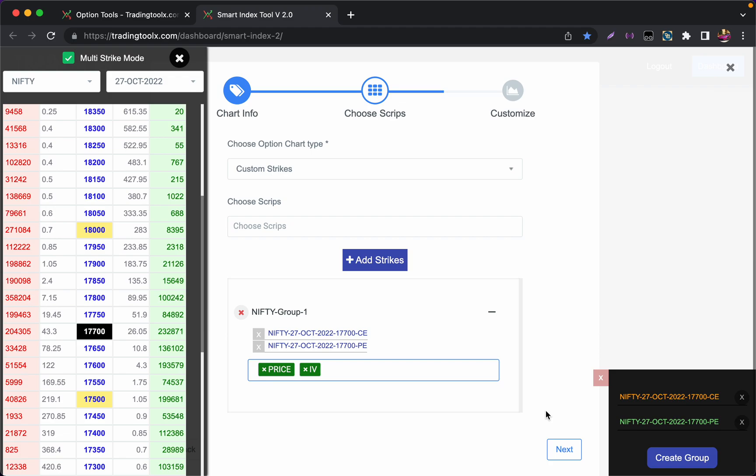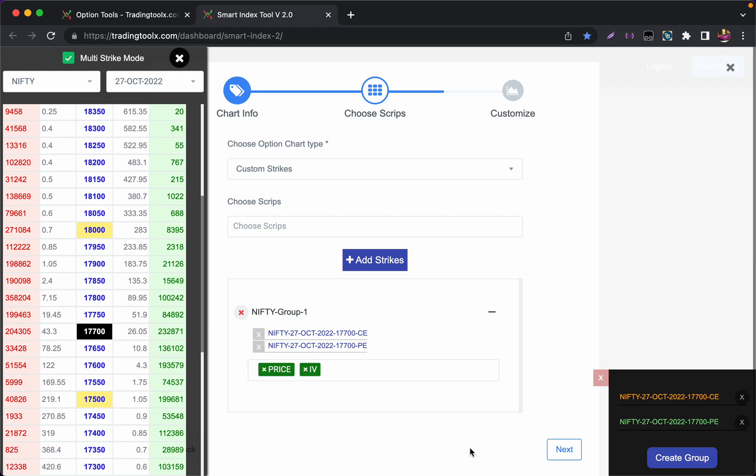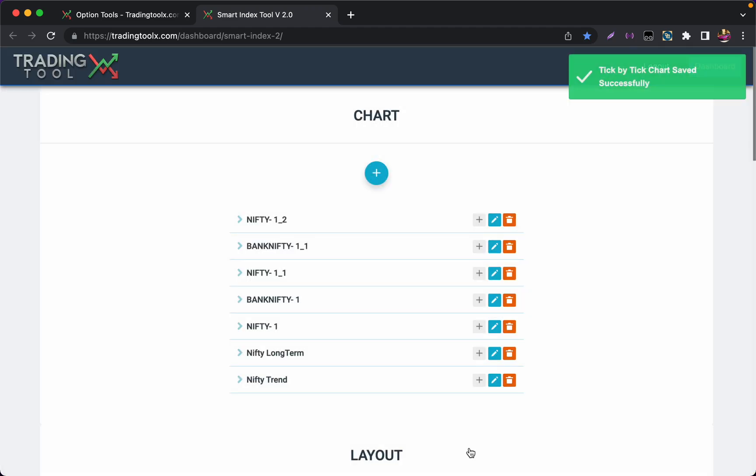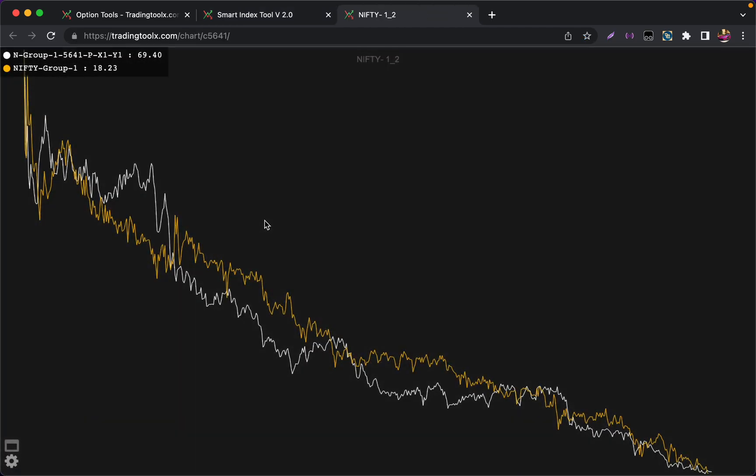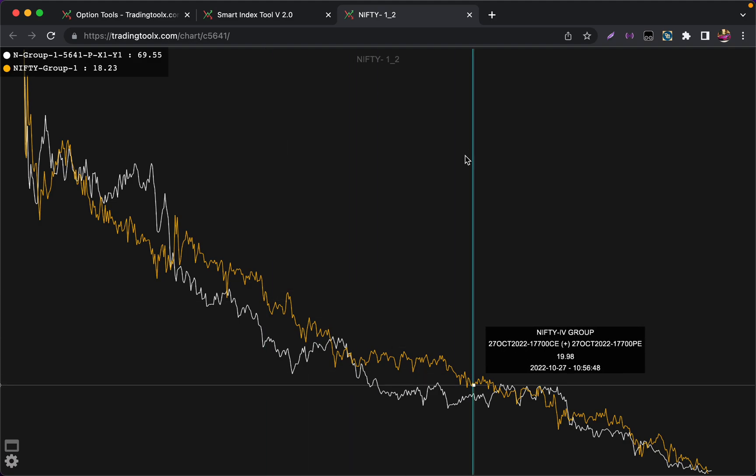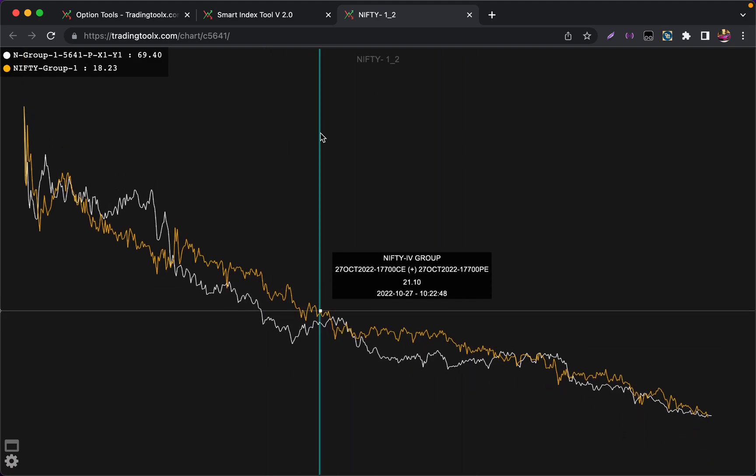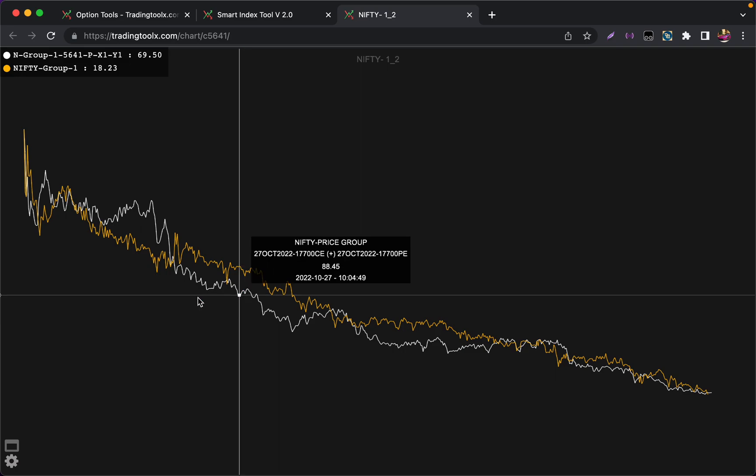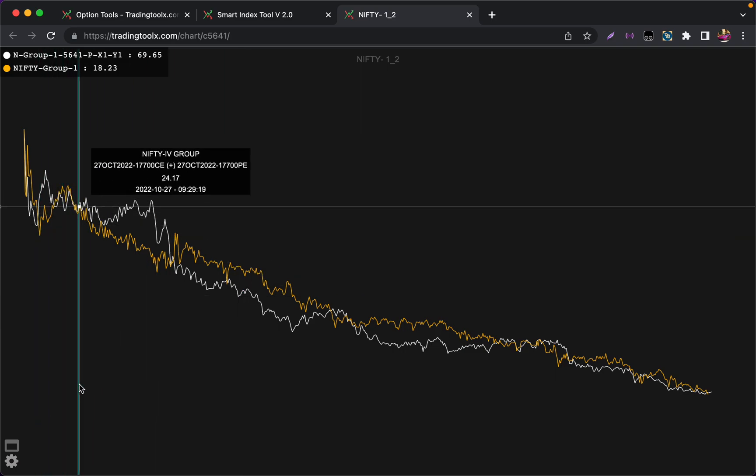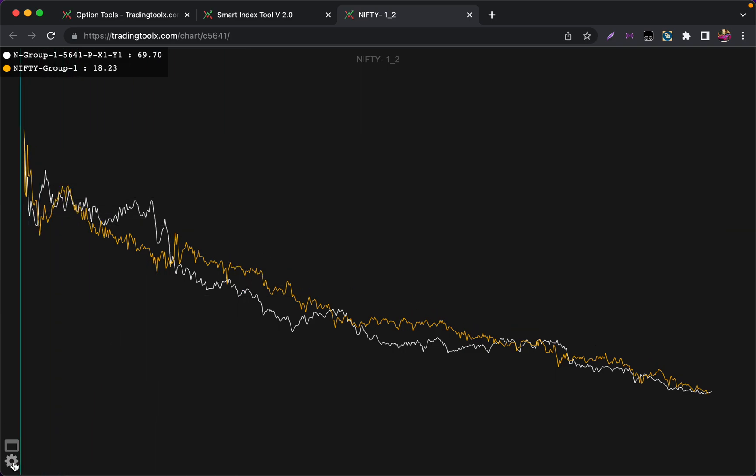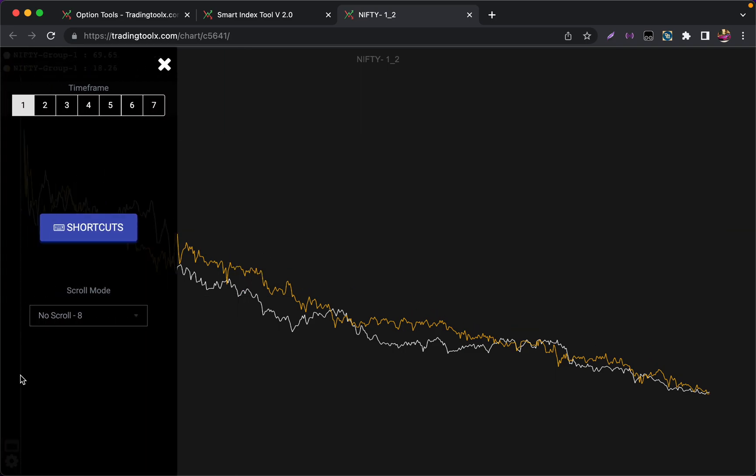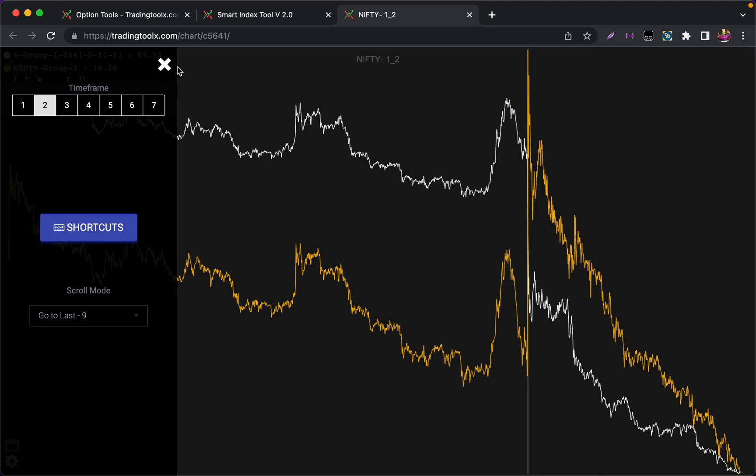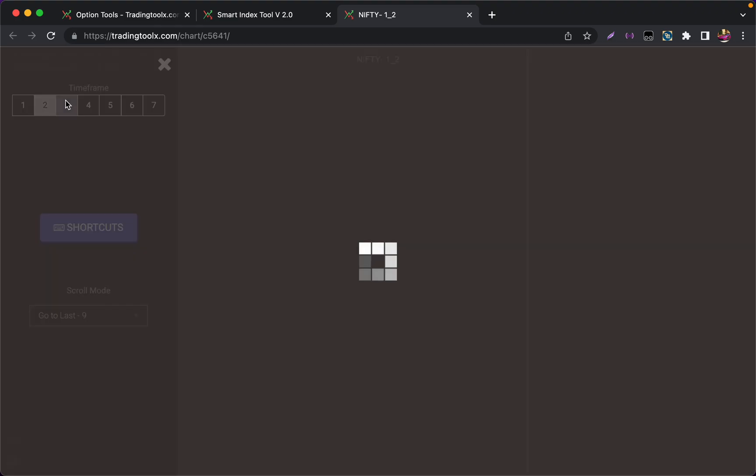I can press Shift+F to finish it off. Our straddle chart of 17700 is ready. If you want to change the time frame, you can click on the setting icon. If I click 2 or 3...